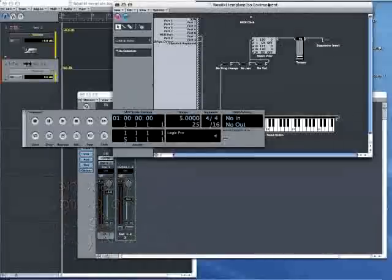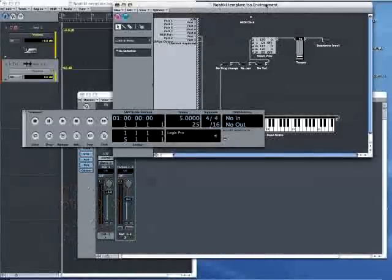This is a short demonstration of how to use Nautical, the new generative software from Intermorphic, to vary the tempo in Logic Pro.